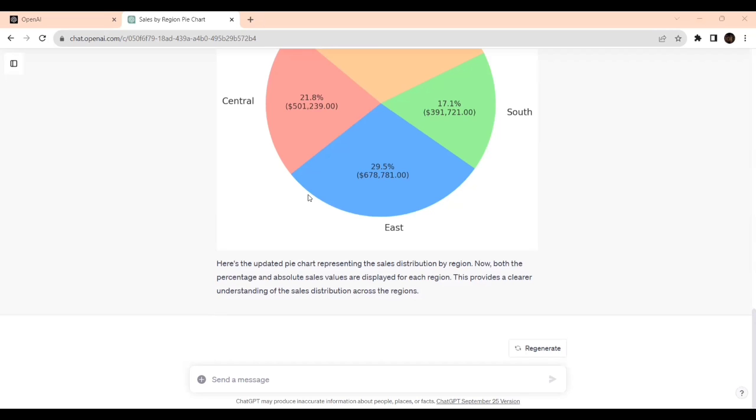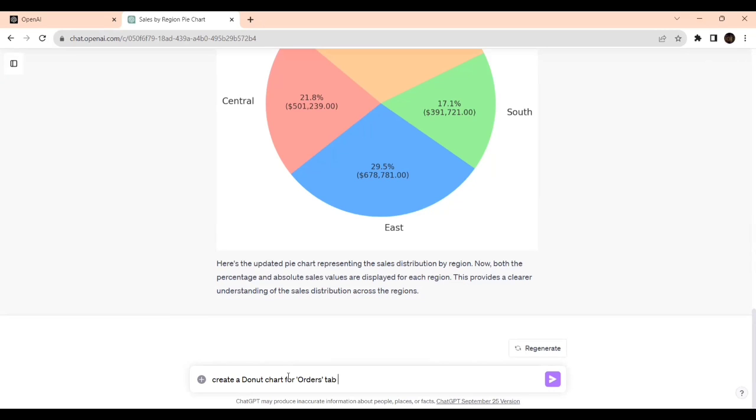Let's see now. The same Region and Sales. Let me check in pie chart. Create donut chart.